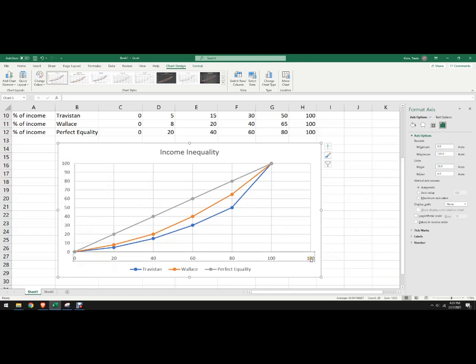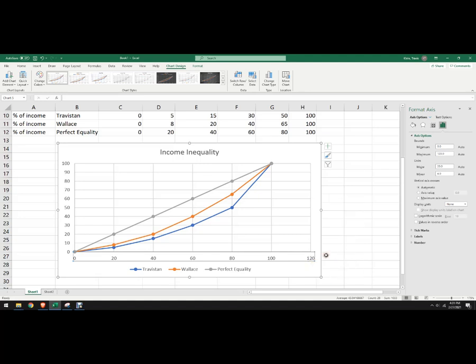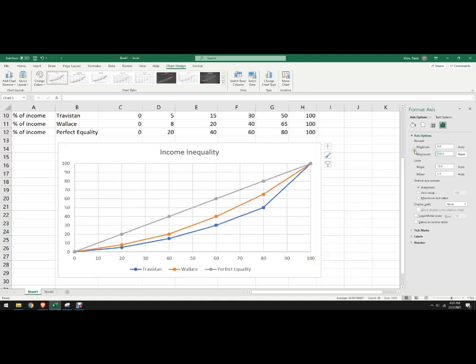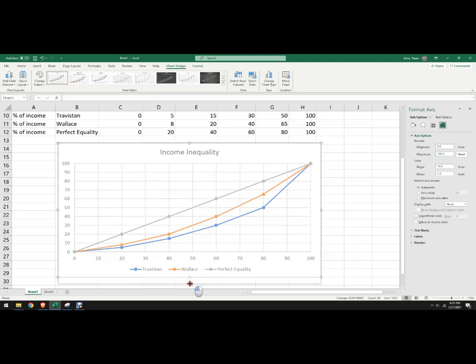Then on the x-axis, I'm going to do the same thing, I'm going to click right here, right click, format axis, change that to 100. Now I've got my Lorenz curve, we could even make it a little bit taller.